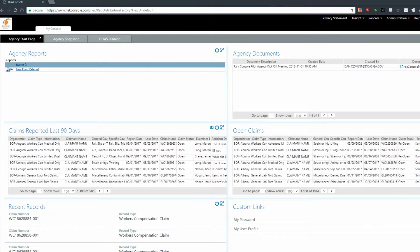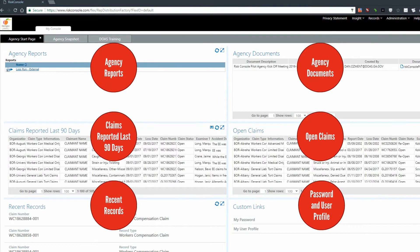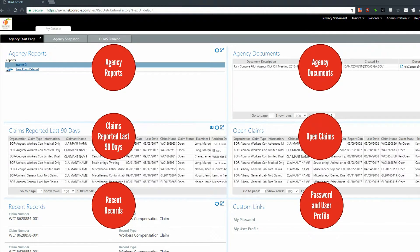There are six main areas of the Agency Start Page view. We will introduce each area, and subsequent videos will provide details on their functionality.